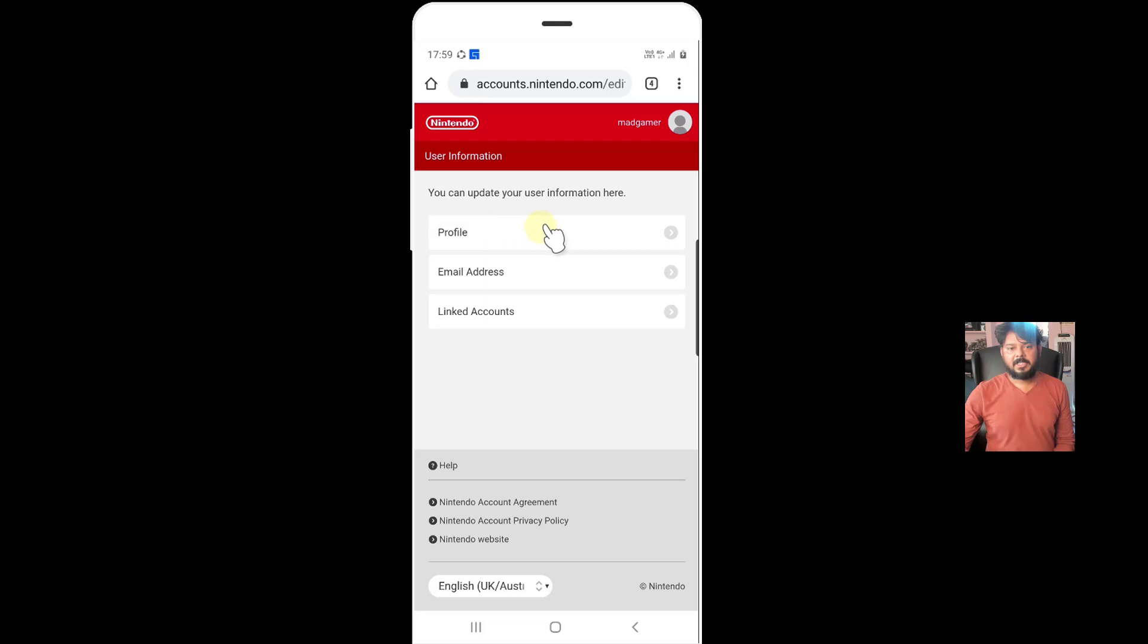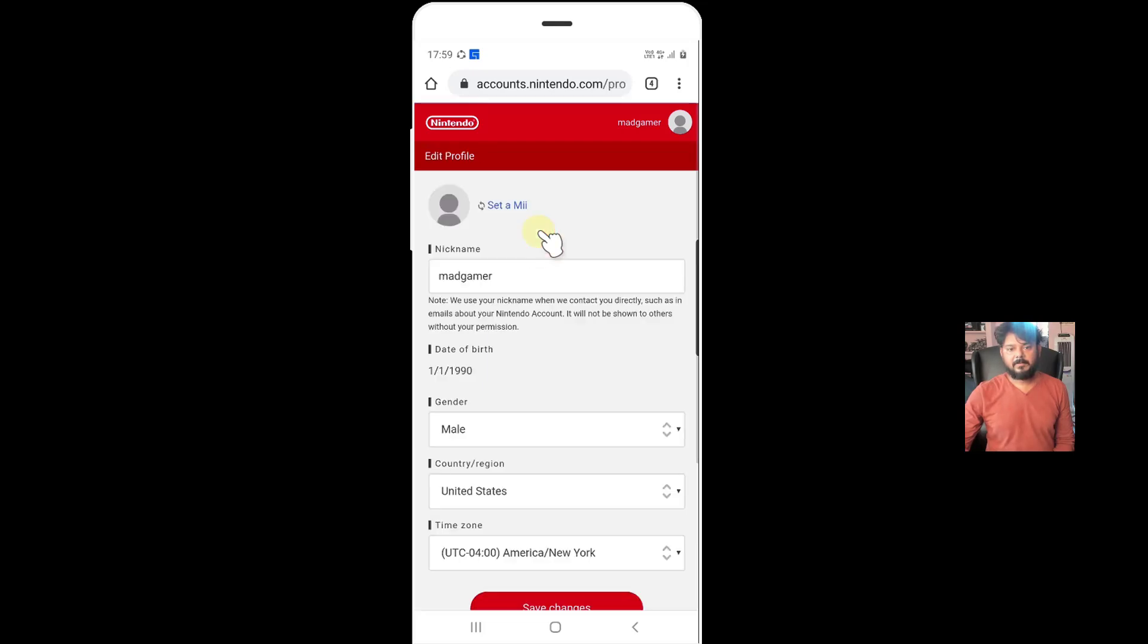So information has been updated. I'm going to verify with the profile. So country has been changed to United States. So cool.